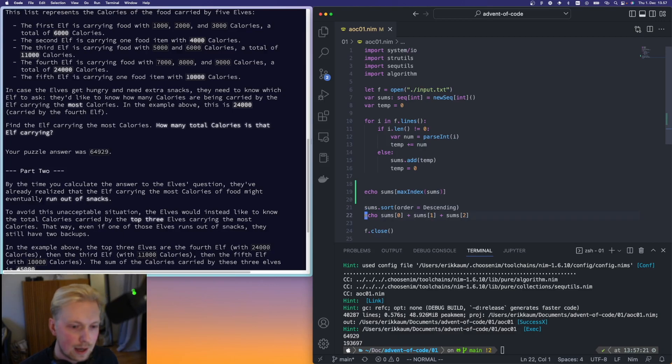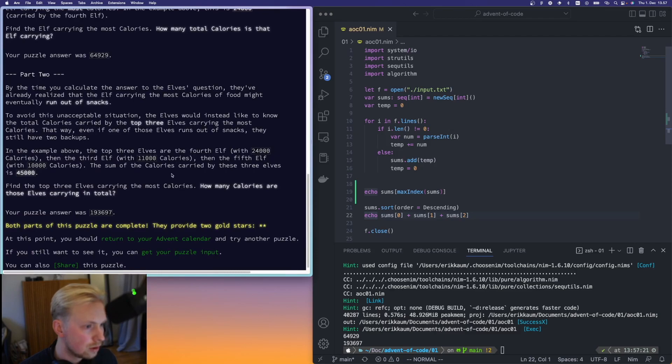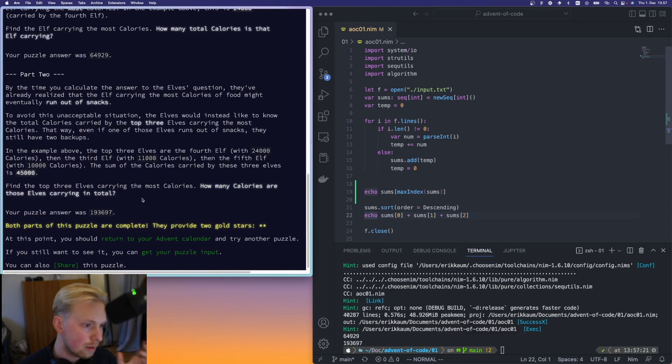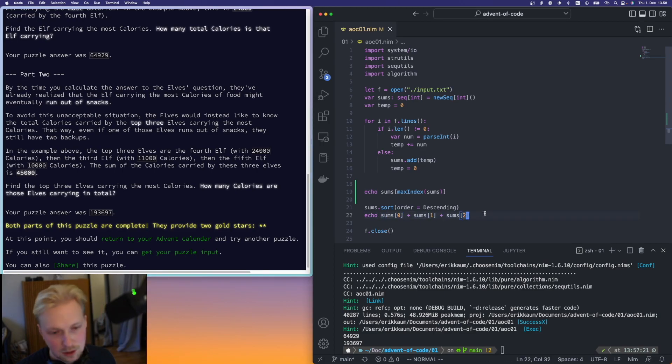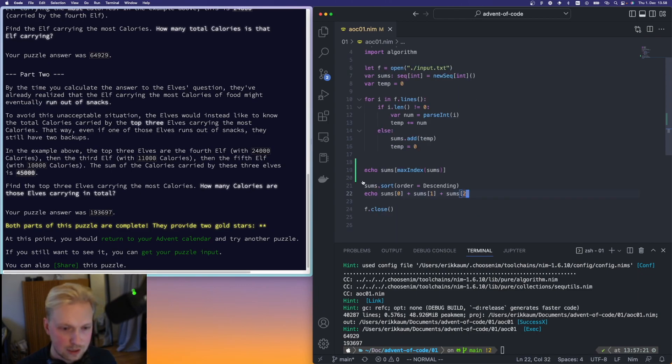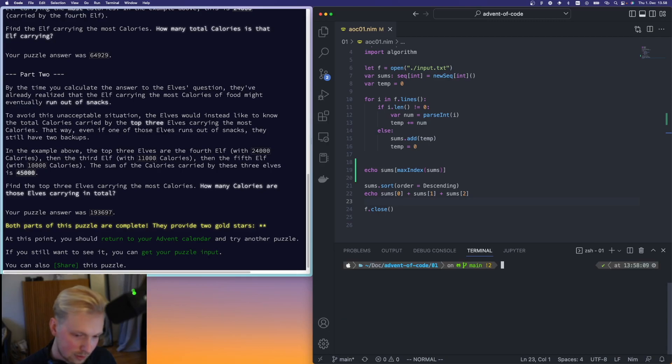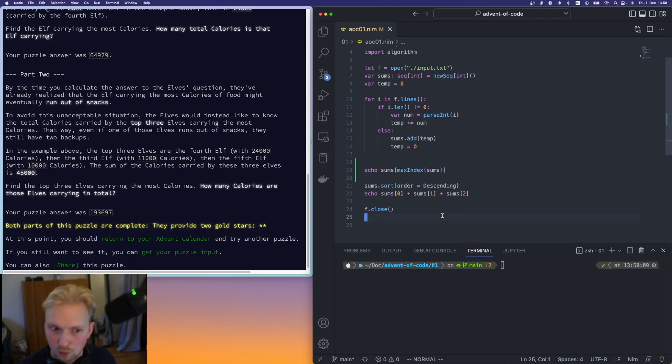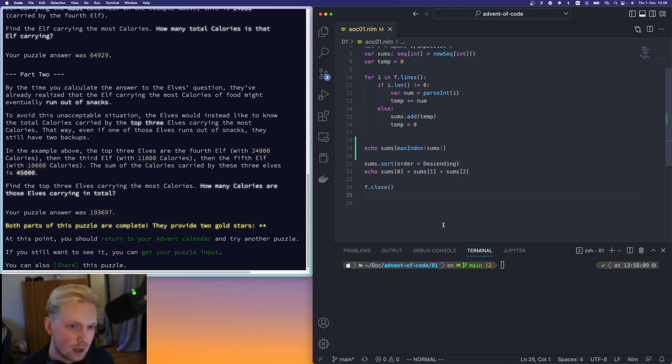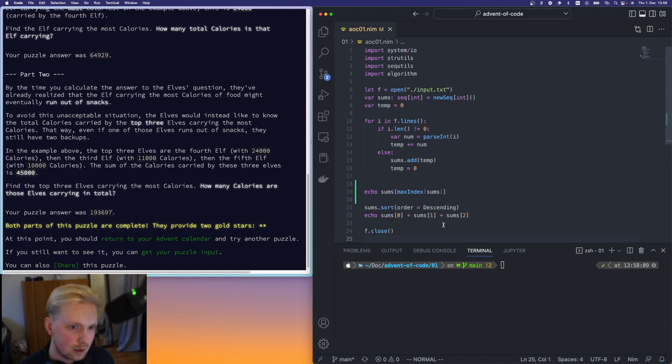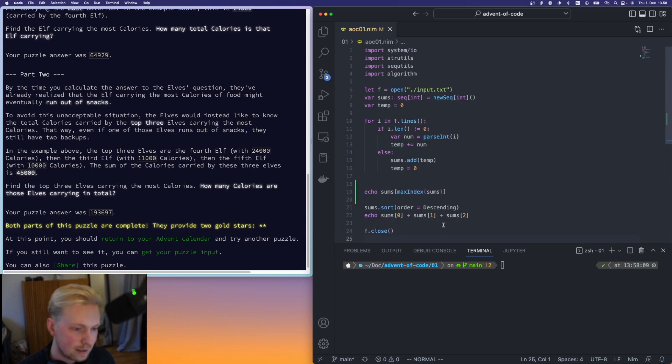And then we had a part two also, which was the sum of the three elves that carry the most. And then we do simply like, yeah, this is probably a smarter way to do it, but this was quick and easy. Just order empty descending and then you can take the three ones that we have there. And another thing that I didn't have before which I'm quite sure you should have, just close the file. And I think it doesn't close it by itself.